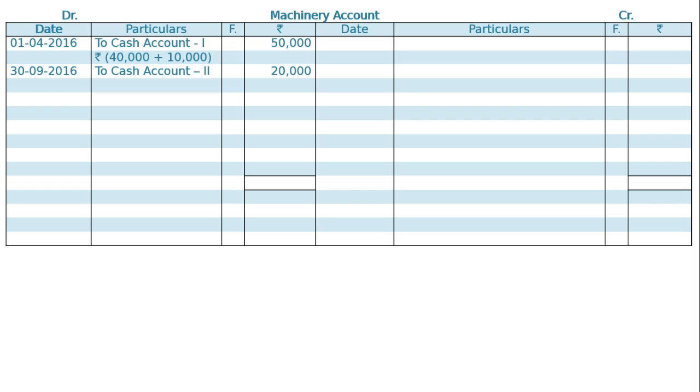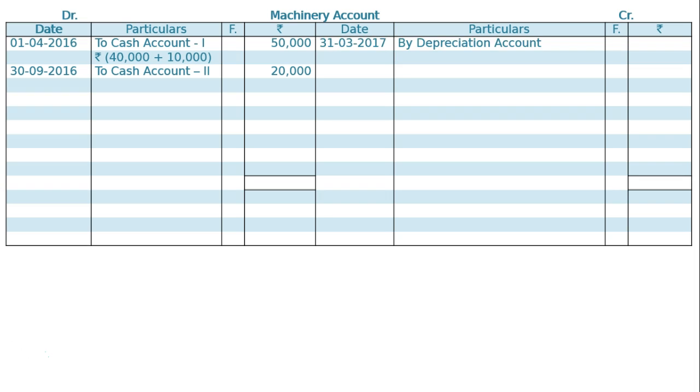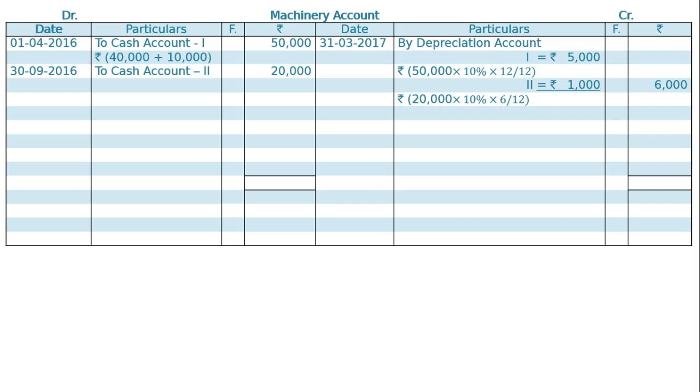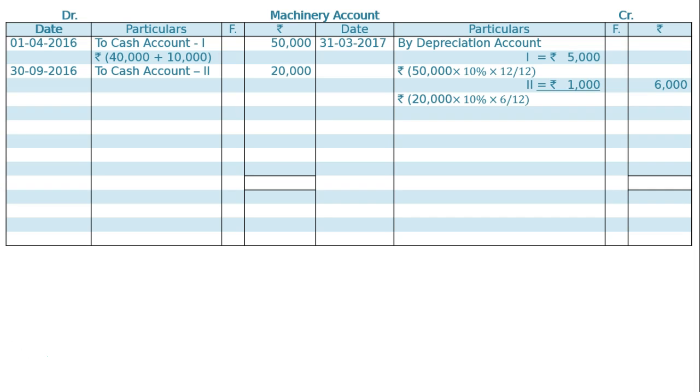Now in the credit side, on 31st March 2017, By Depreciation Account. For machine one at the rate of 10%, it is ₹5,000. On machine two at the rate of 10% for six months, this is ₹1,000, and the total will be ₹6,000. Machine two was bought mid-year, hence six months depreciation will be charged.